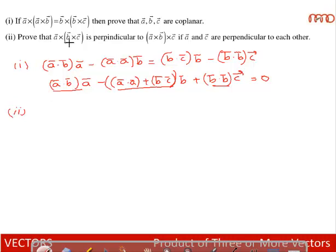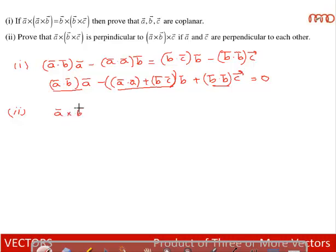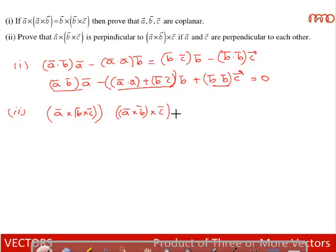Next part: Prove that (a×b)×c is perpendicular to a×(b×c) if a and c are perpendicular to each other. To prove two vectors are perpendicular, we need to show their dot product is zero. So we evaluate [a×(b×c)] · [(a×b)×c] and show it equals zero.